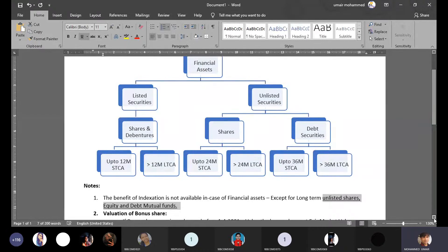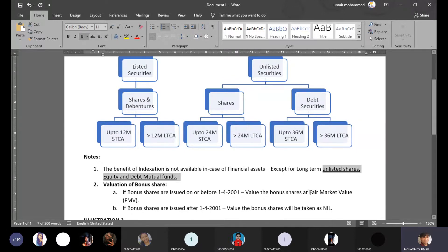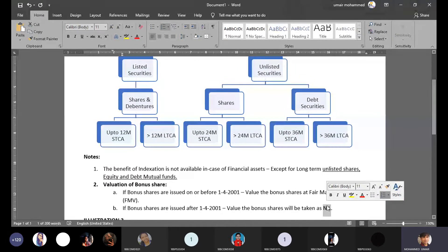One more important point is the valuation of bonus shares. Bonus shares are given free, so how do we value their cost? If bonus shares are issued on or before 1st April 2001, the value will be the fair market value. If issued after 1st April 2001, the value of the bonus share shall be zero or nil.